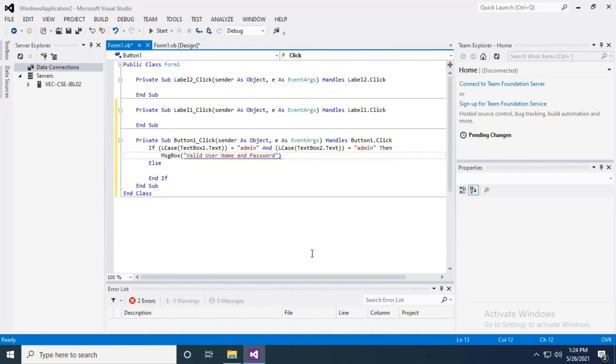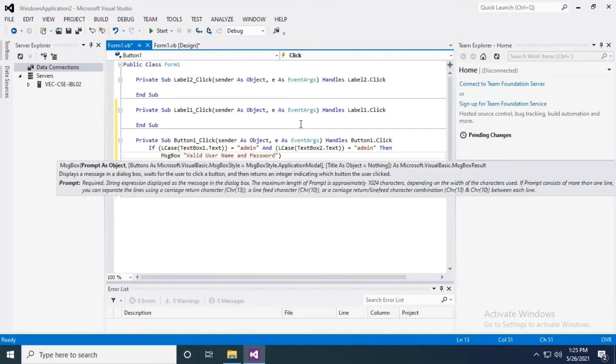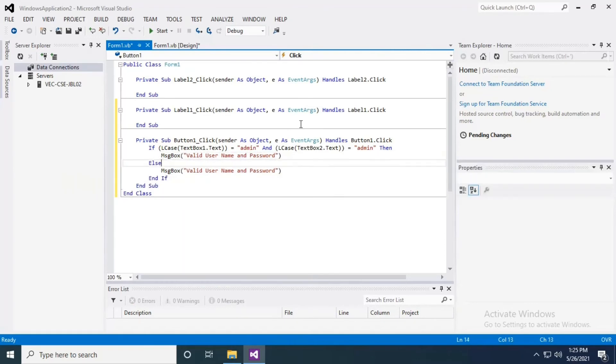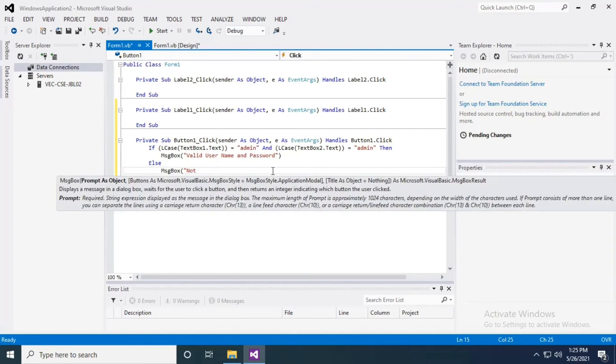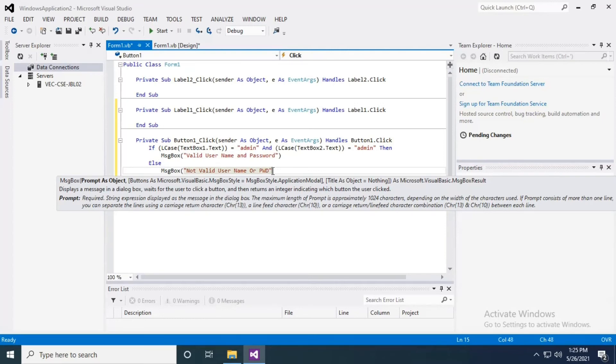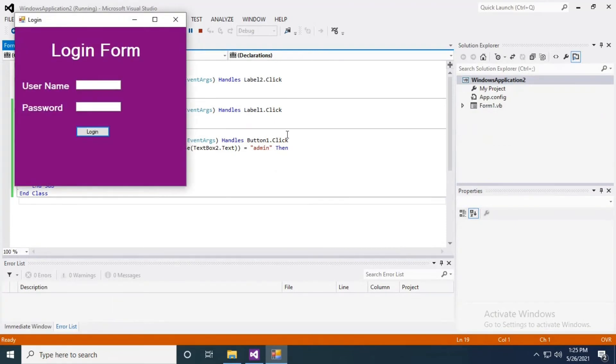I'm just copying the message and paste it in the else part. I'm renaming the message to 'not valid username or password'. That's it, this is a simple code for creating a login form without using a database. I'm giving the username as admin and password as admin.